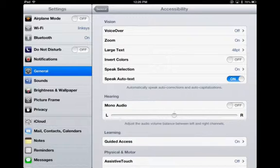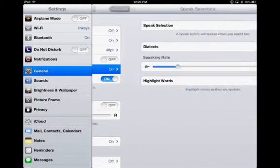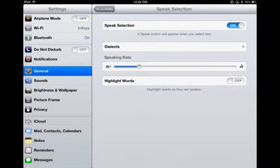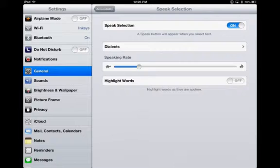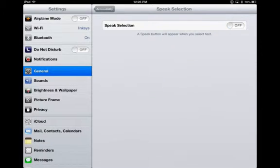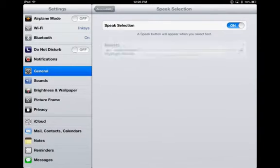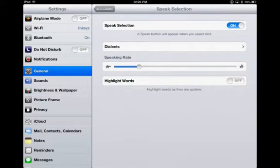Speak Selection is the true text-to-speech feature that's built into the iPad. When it's turned off you'll see that these features are completely gone, but when I turn it on I have several choices that I can take a look at.